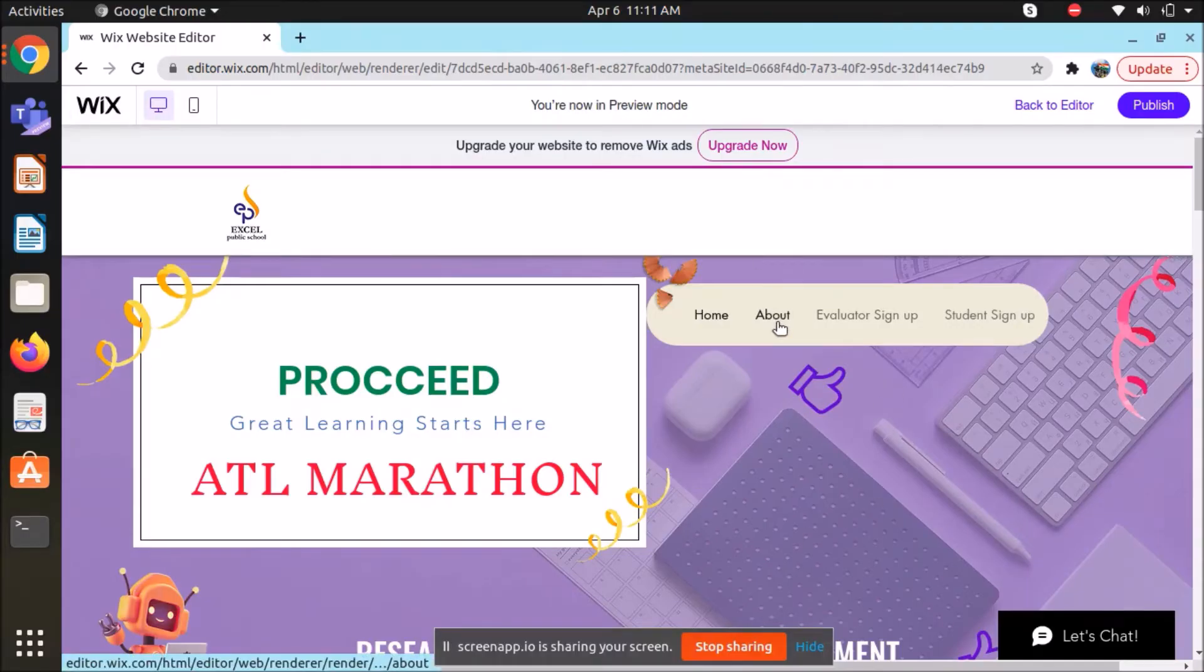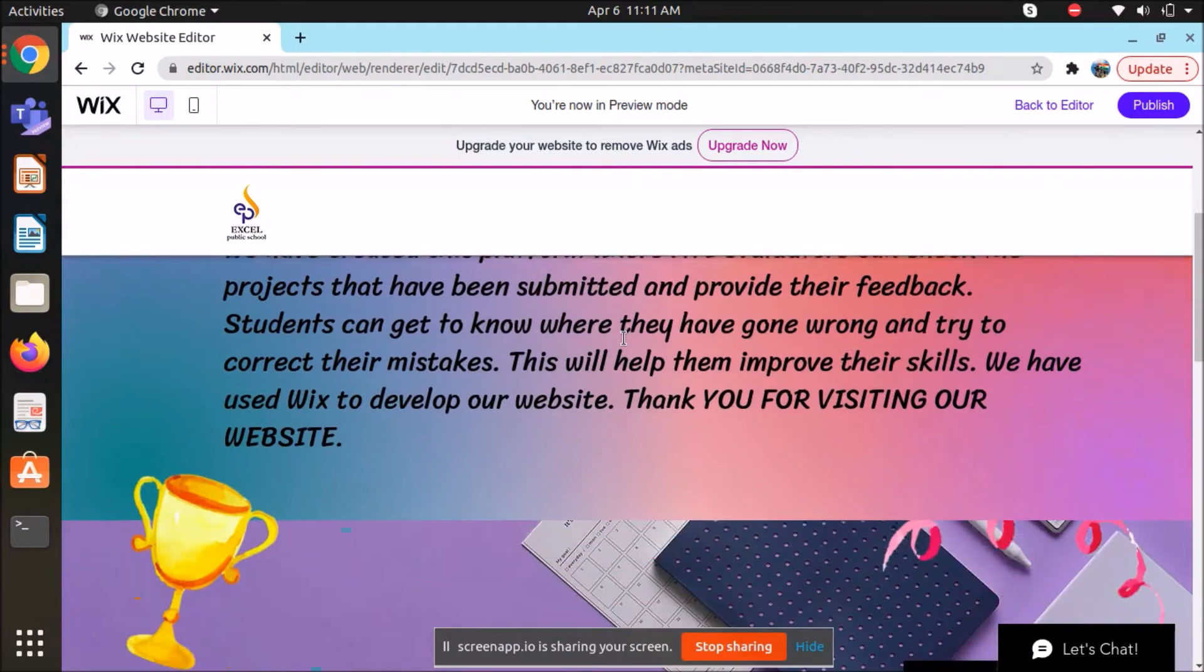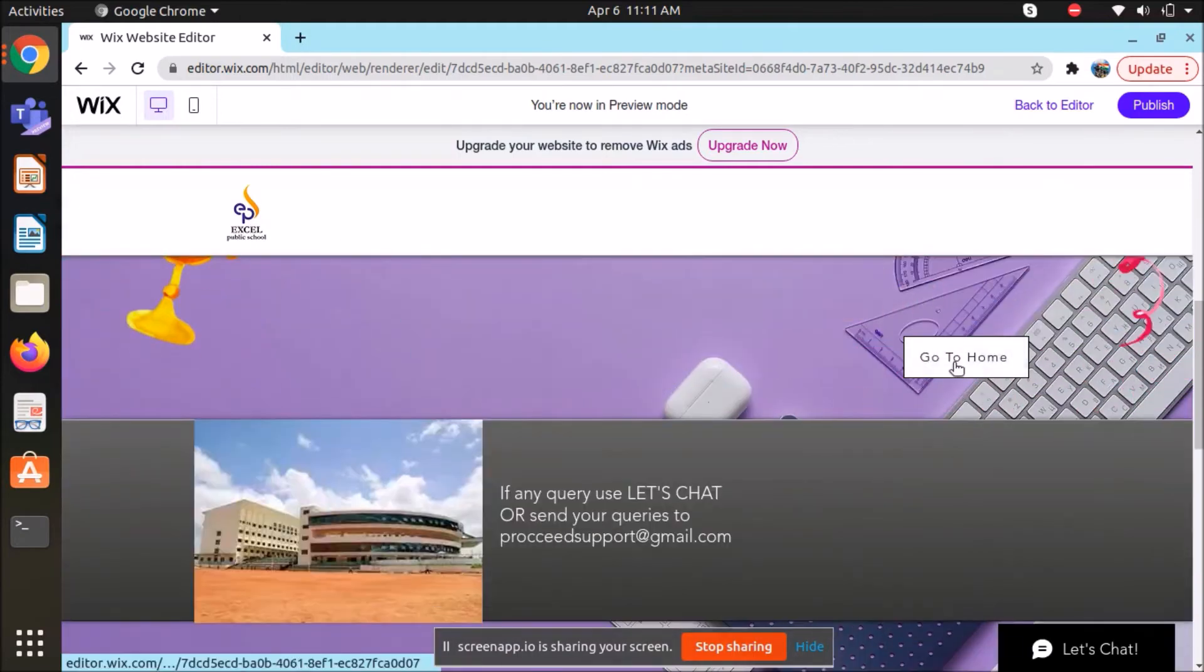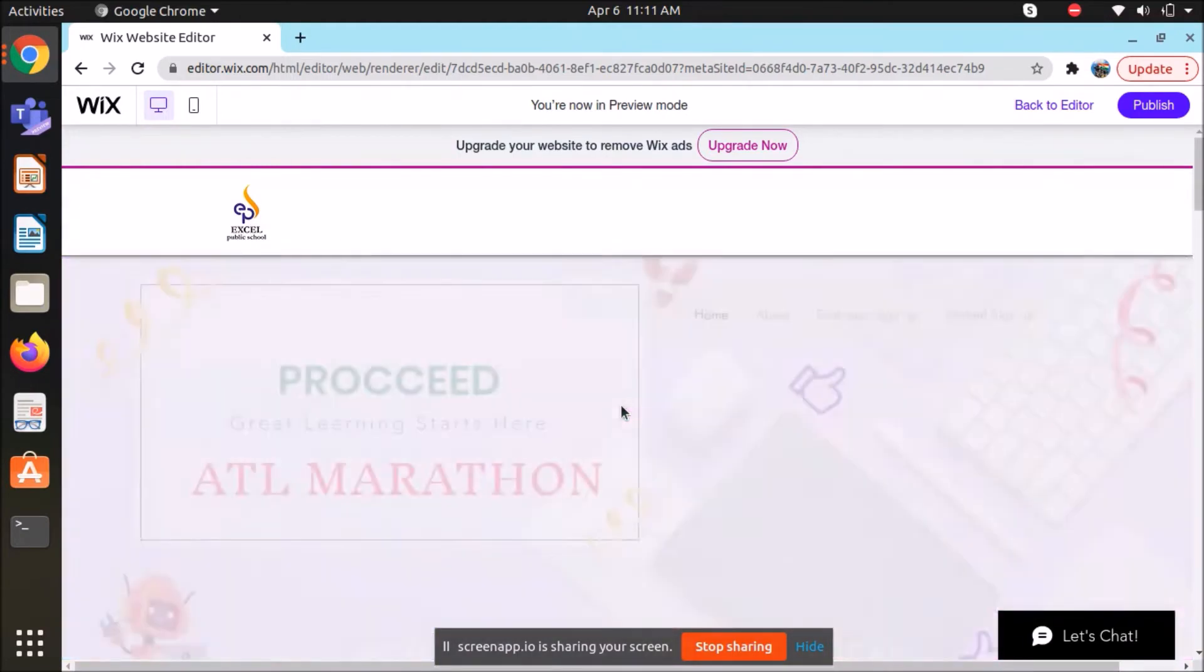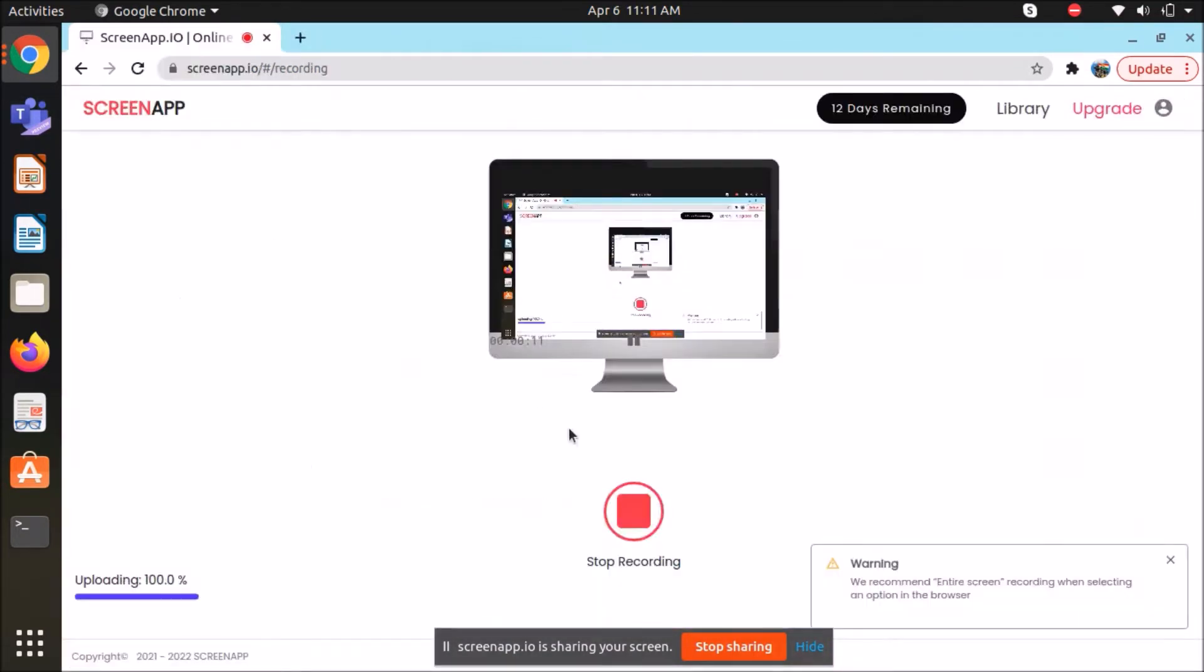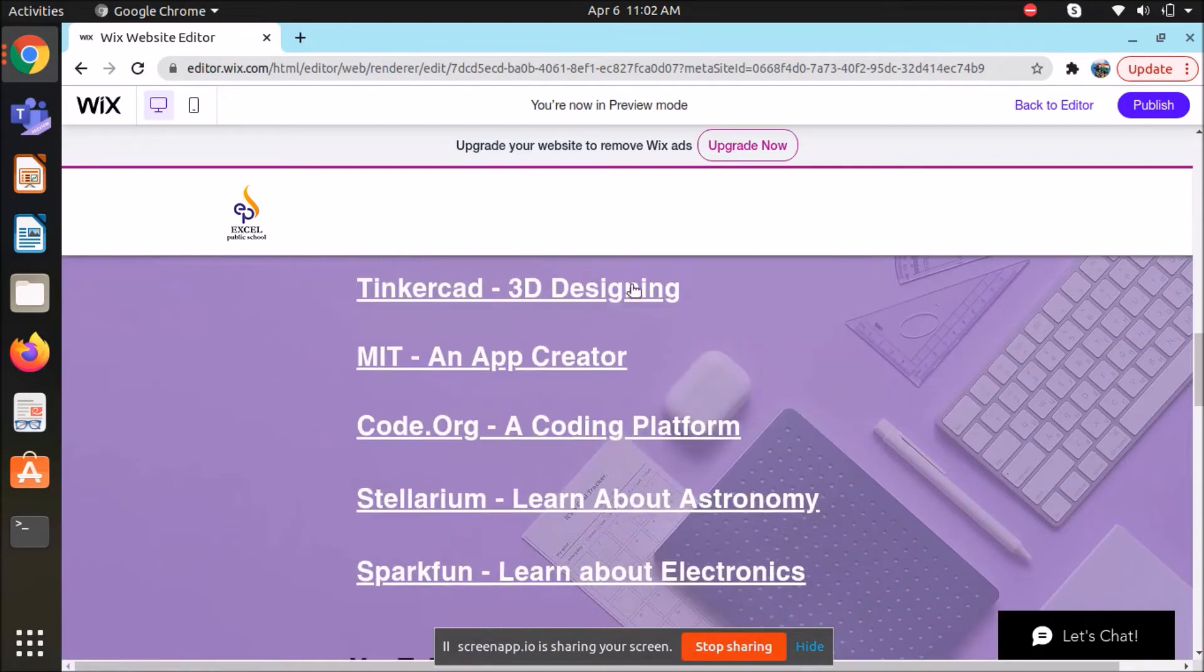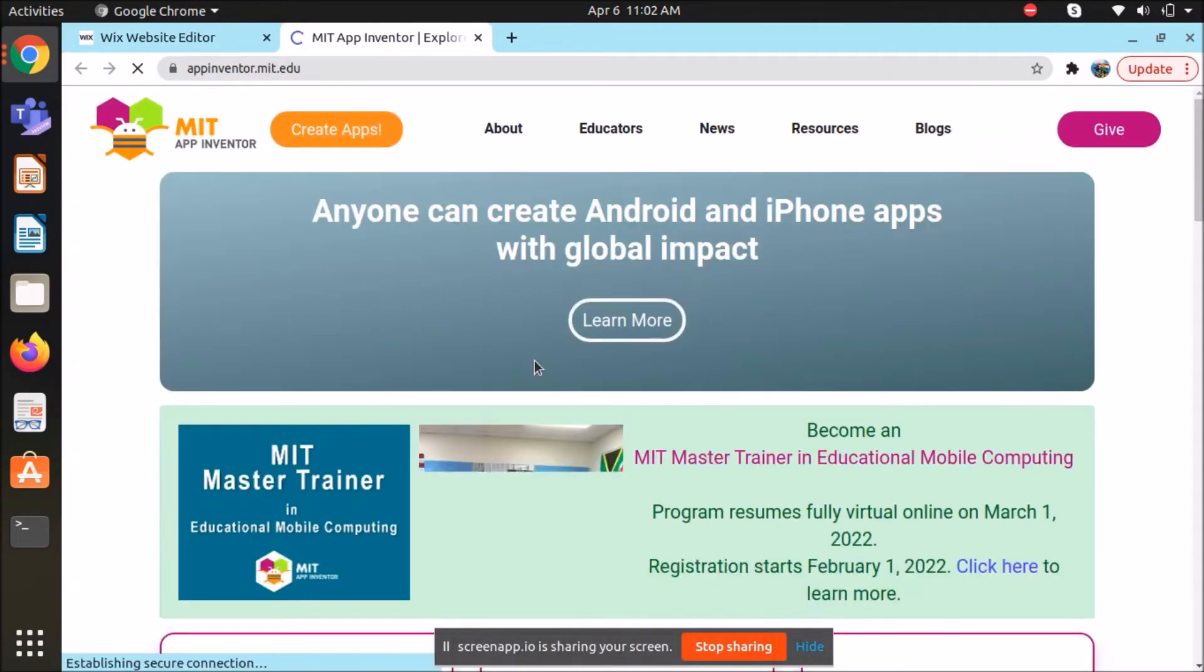We made the website using Wix website creator. We took help of other apps like Google Docs, Google Meet and others to create this webpage. We have also used NVIDIA Video Creator to create the video.